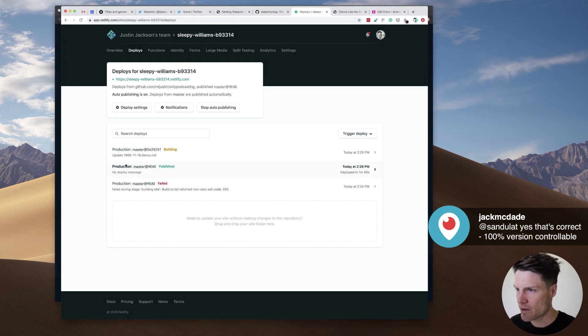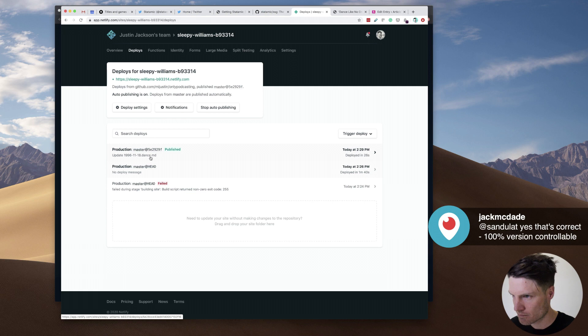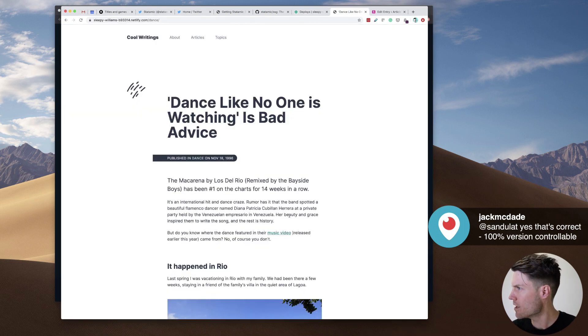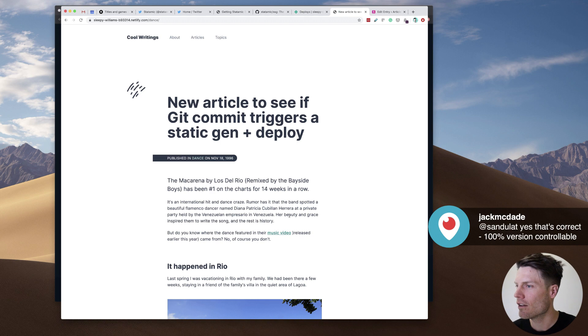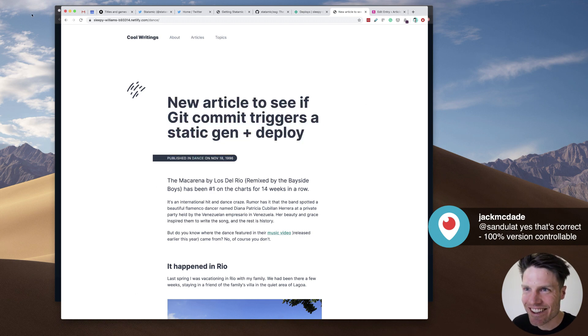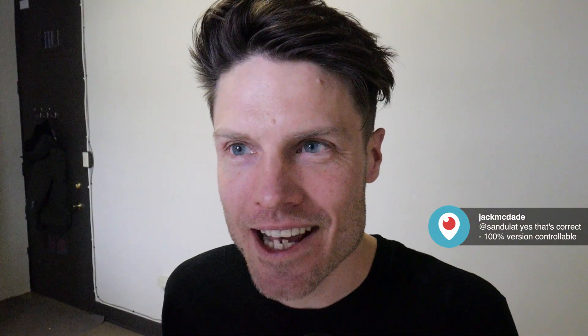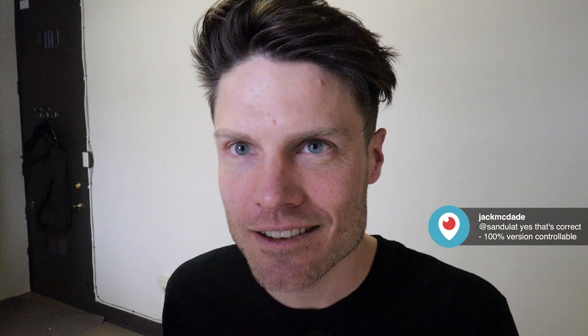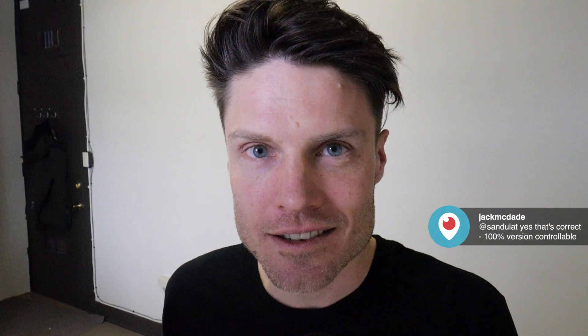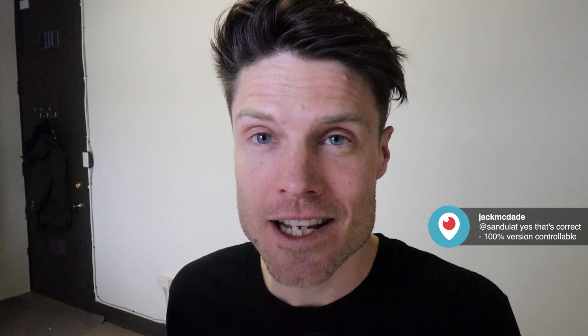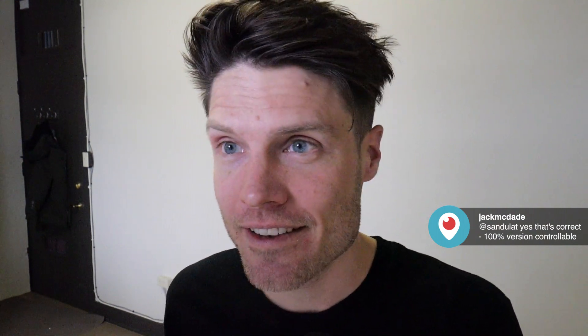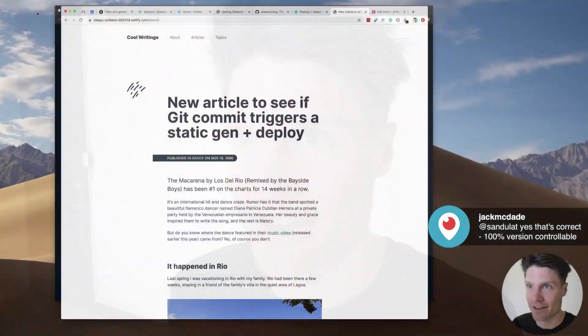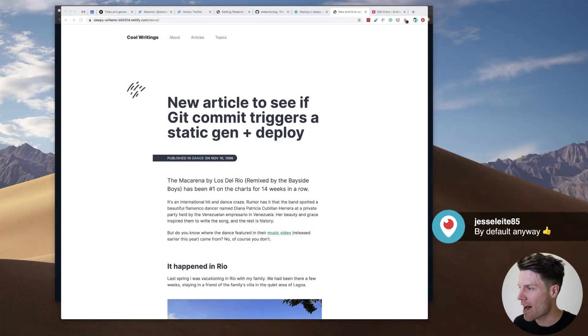All right. What's going on here? Building. Published. Okay. This is the moment of truth. Look at this. People. Jack McDade is not a liar. He's a truth teller. He's a truth sayer. This worked. Wow.